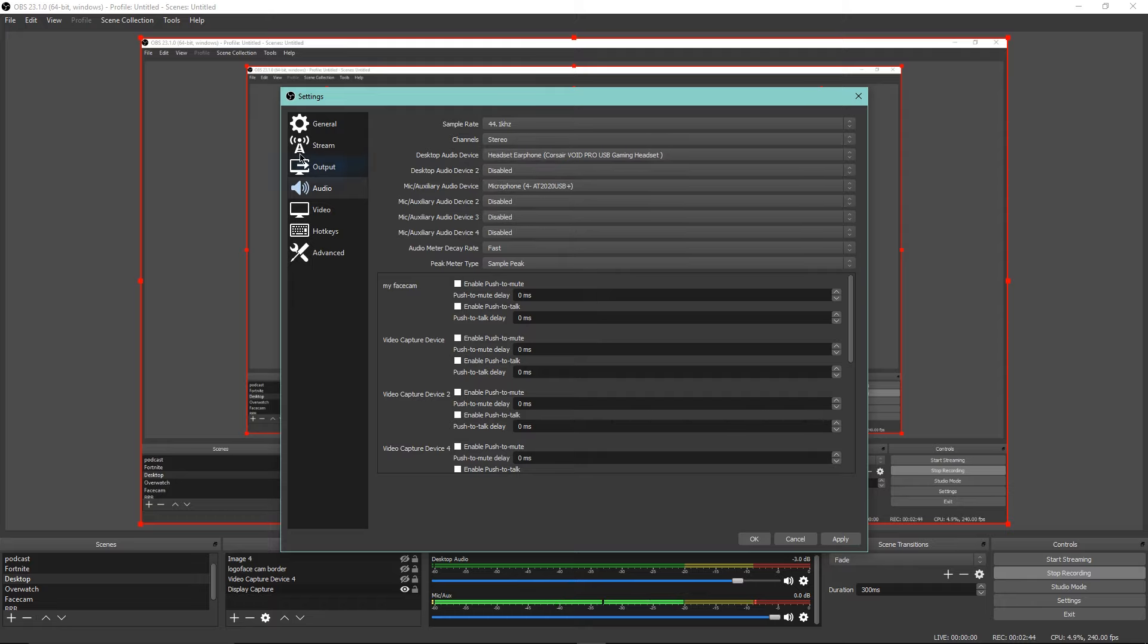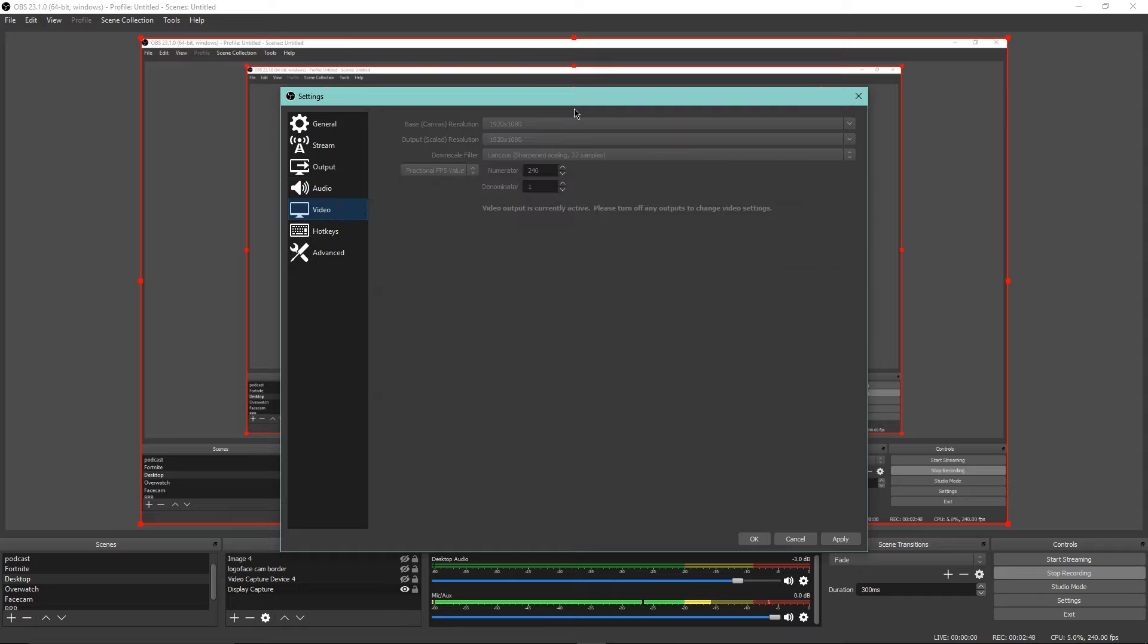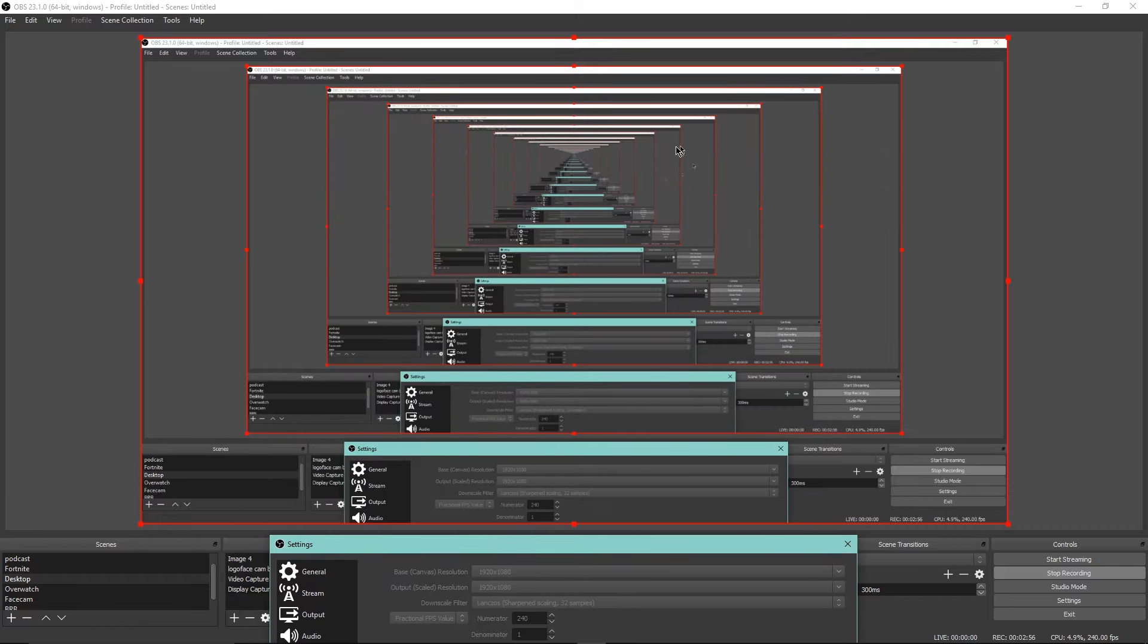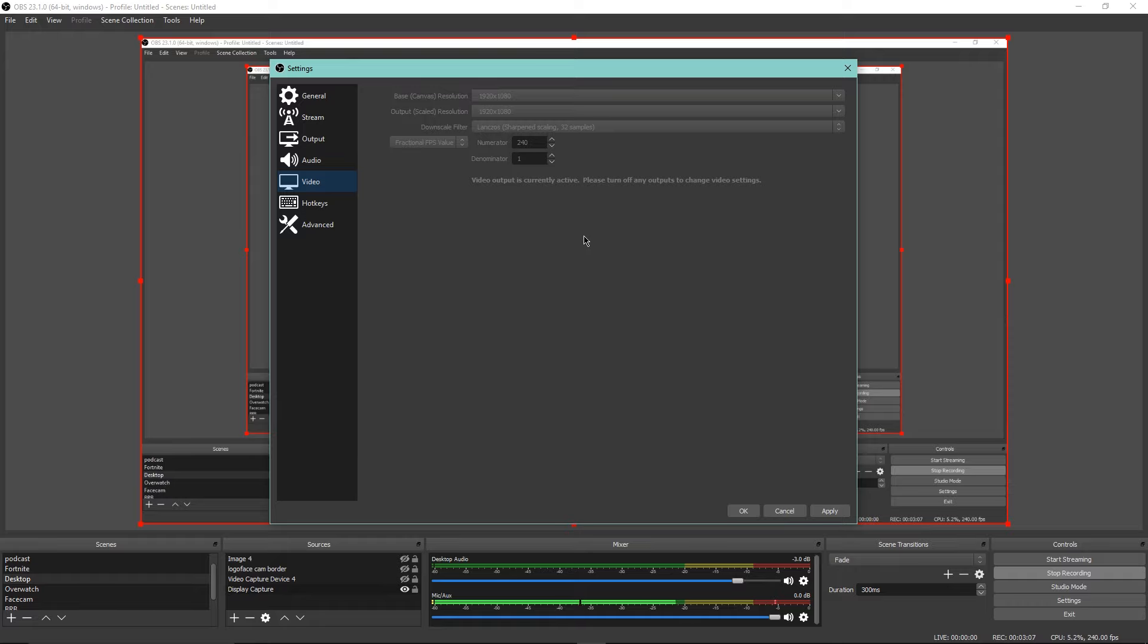Going over to video, pretty much same thing. Your base canvas is what you're seeing, so I would always have this as 1920 by 1080. Your output is what your video is going to be, so I have that set as both.